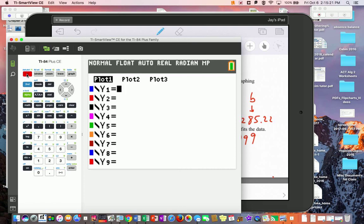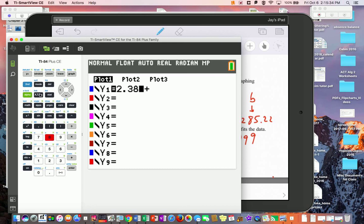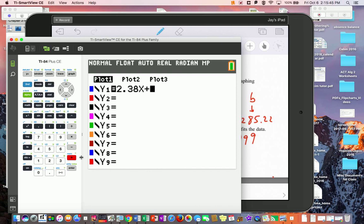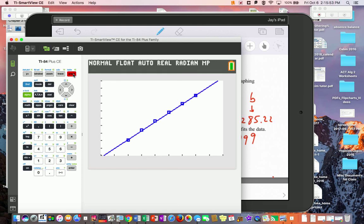Now go to Y= and type in the regression equation: 2.38x + 285.22. When you graph this, the line goes through almost every data point perfectly. We have a very strong correlation — that's a good result.